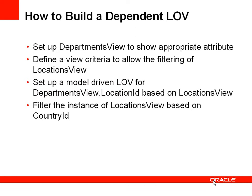Having set up that view criteria, we go to our location ID in a department's view and we set a model driven list of values for that attribute. And that attribute will have its model driven list of values based on the locations view, which we've now parameterized. And we'll filter the instance of locations view based on the currently selected department's country ID.